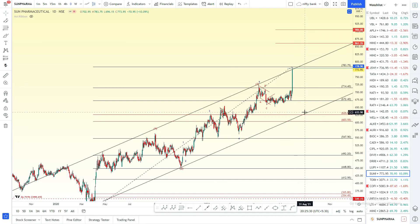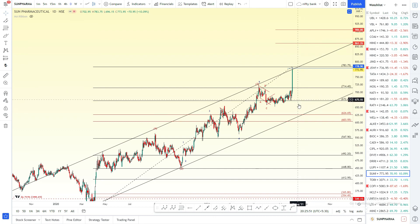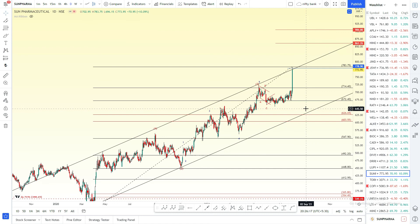If you are at the target, you can use it. So if you are at the target, you can change the target and then you can get a target in the market. If you are at the target, let me tell you — subscribe to our channel. Thank you guys.